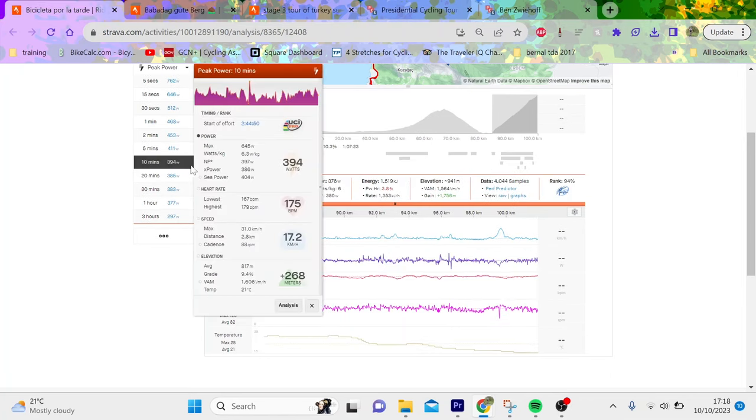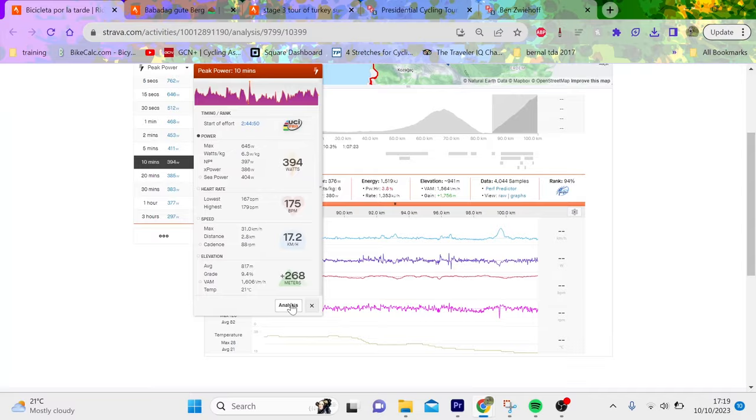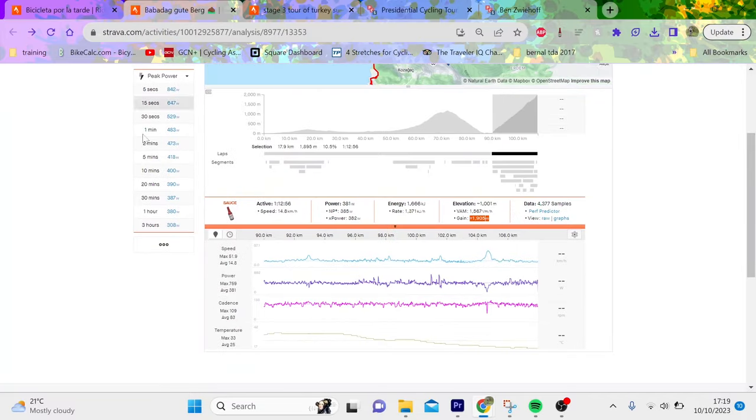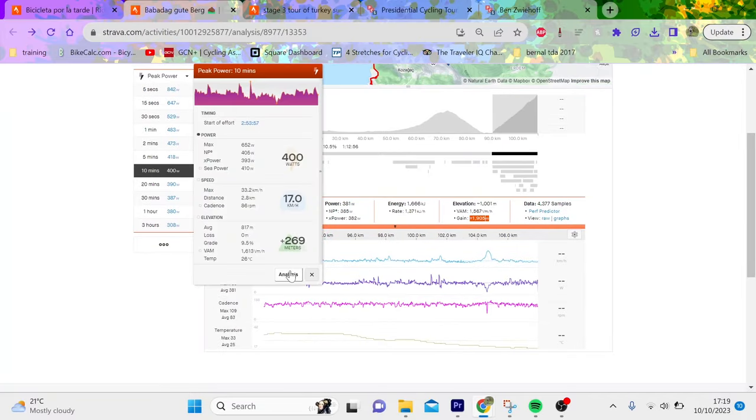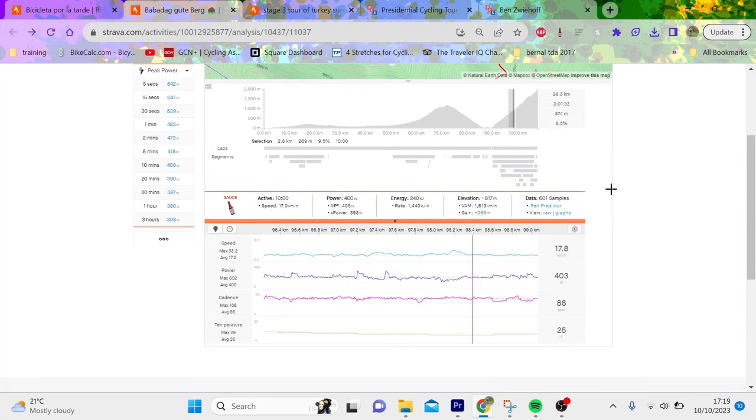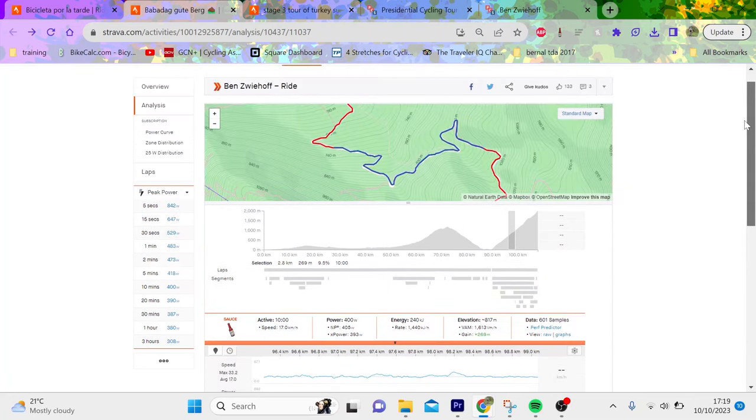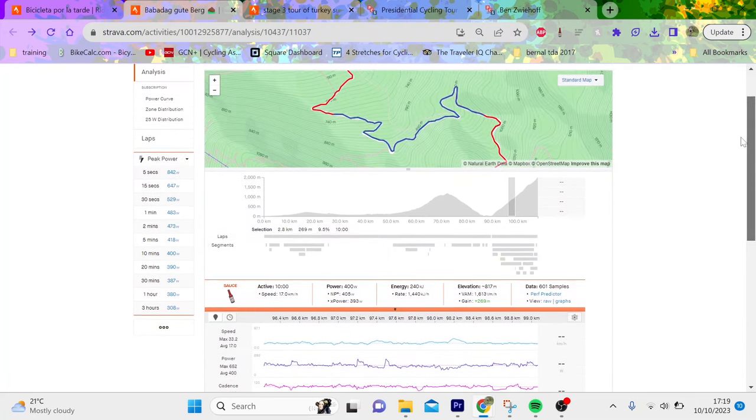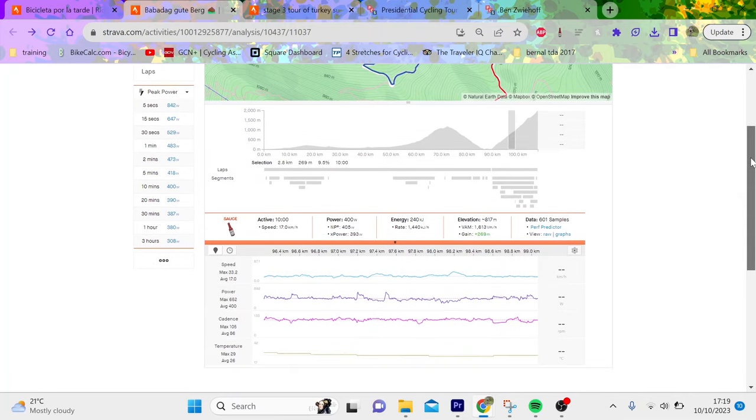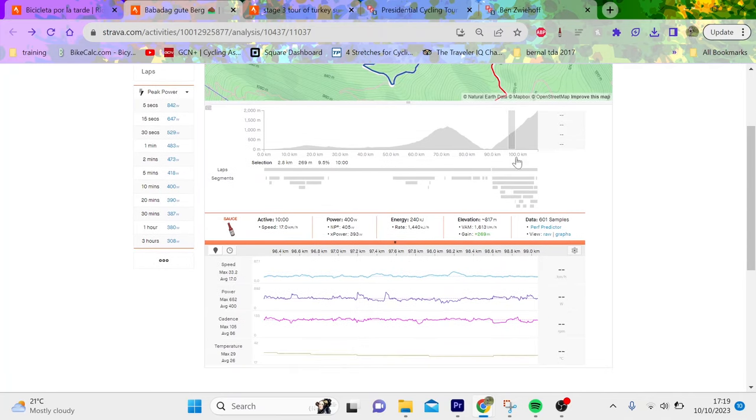What's interesting though, if you actually look at the peak power, the peak 10 minute came halfway up for both the guys. They both did about 390-400 watts. You can see there's some bigger accelerations here.